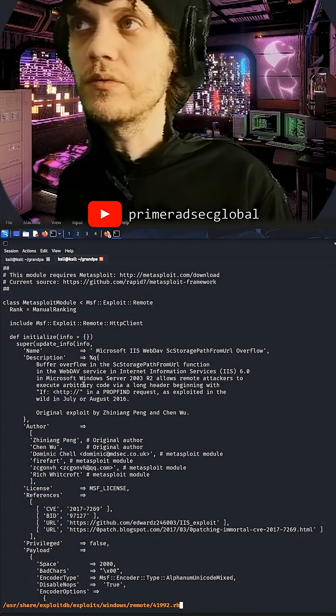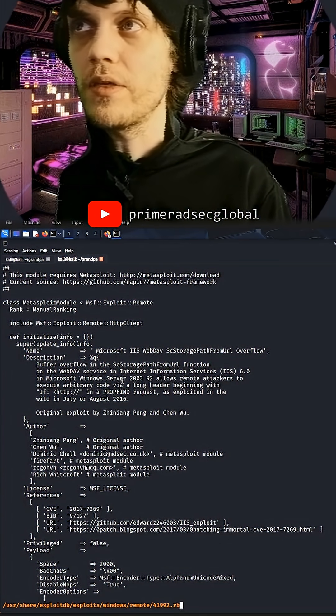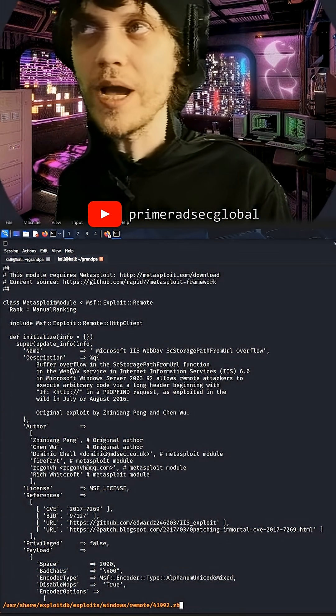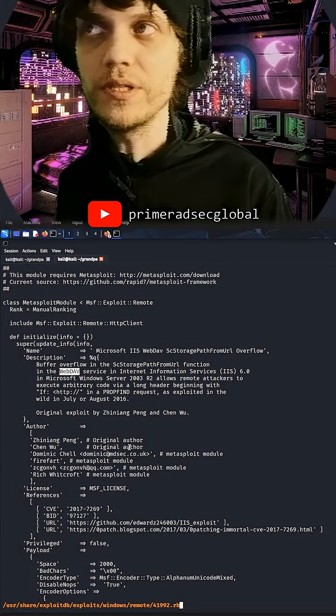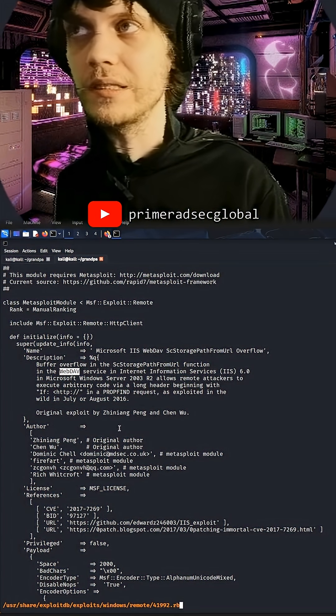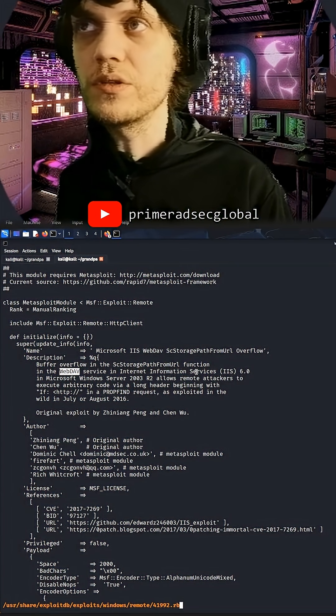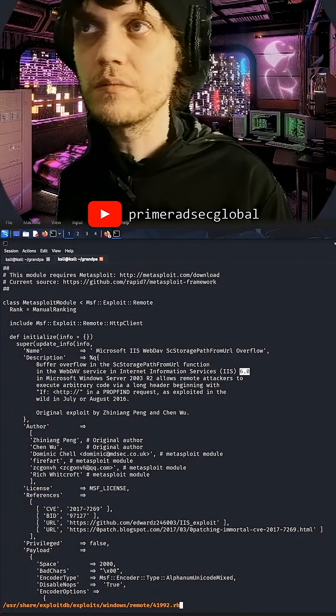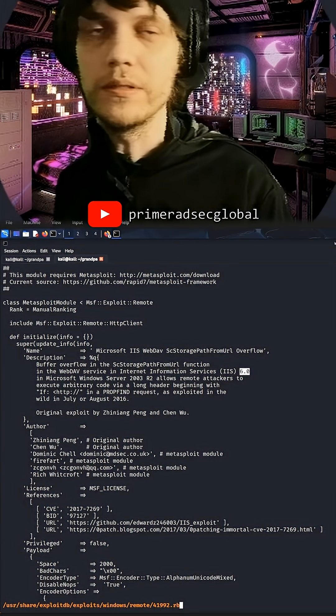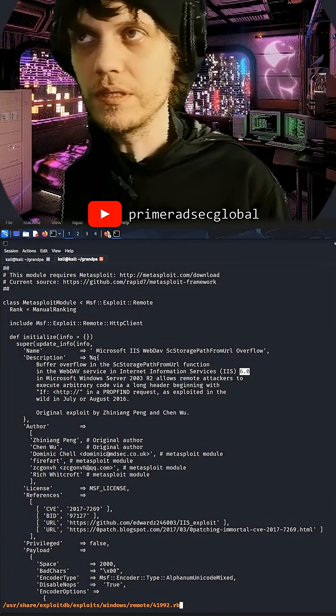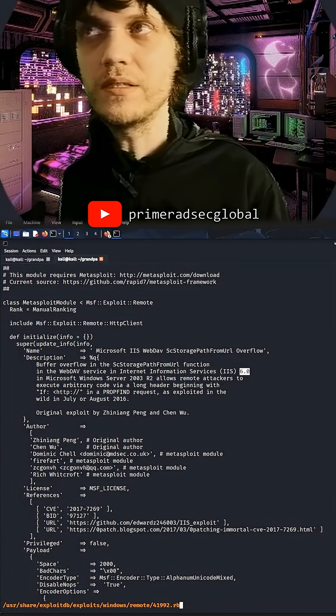It says here that it is a buffer overflow in the sc storage path from URL function in the WebDAV service. We have that in the Internet Information Services IIS 6.0. I mean, couldn't be clearer than this, we have WebDAV and 6.0.